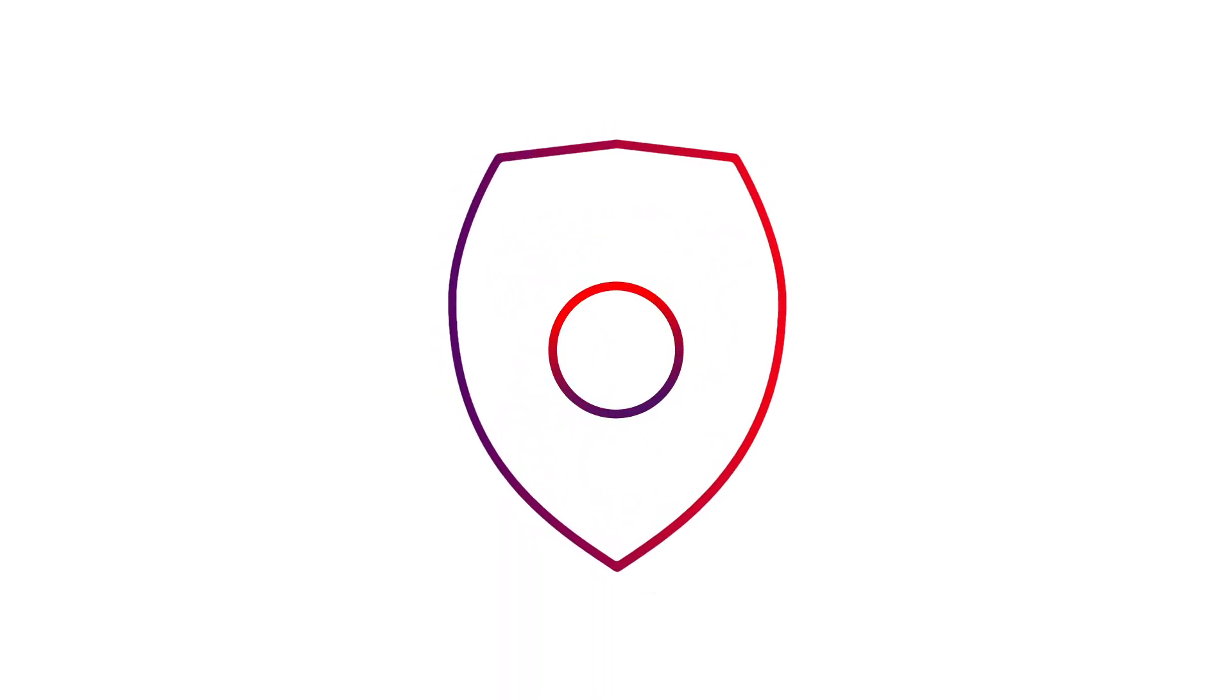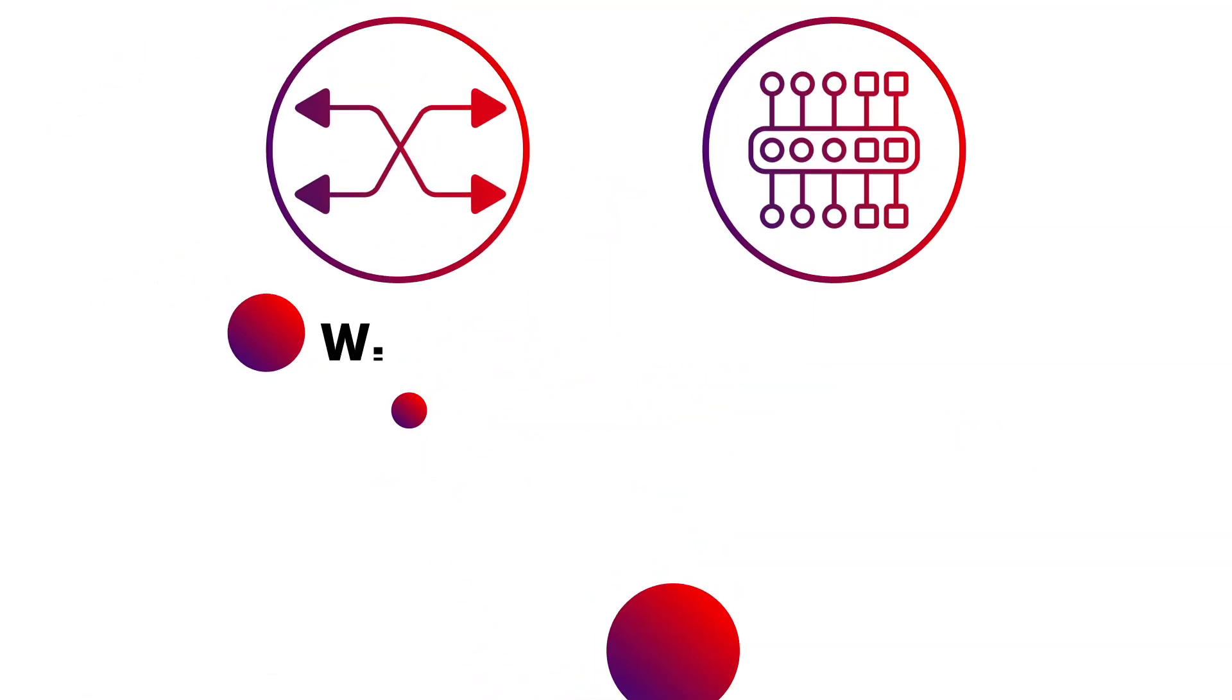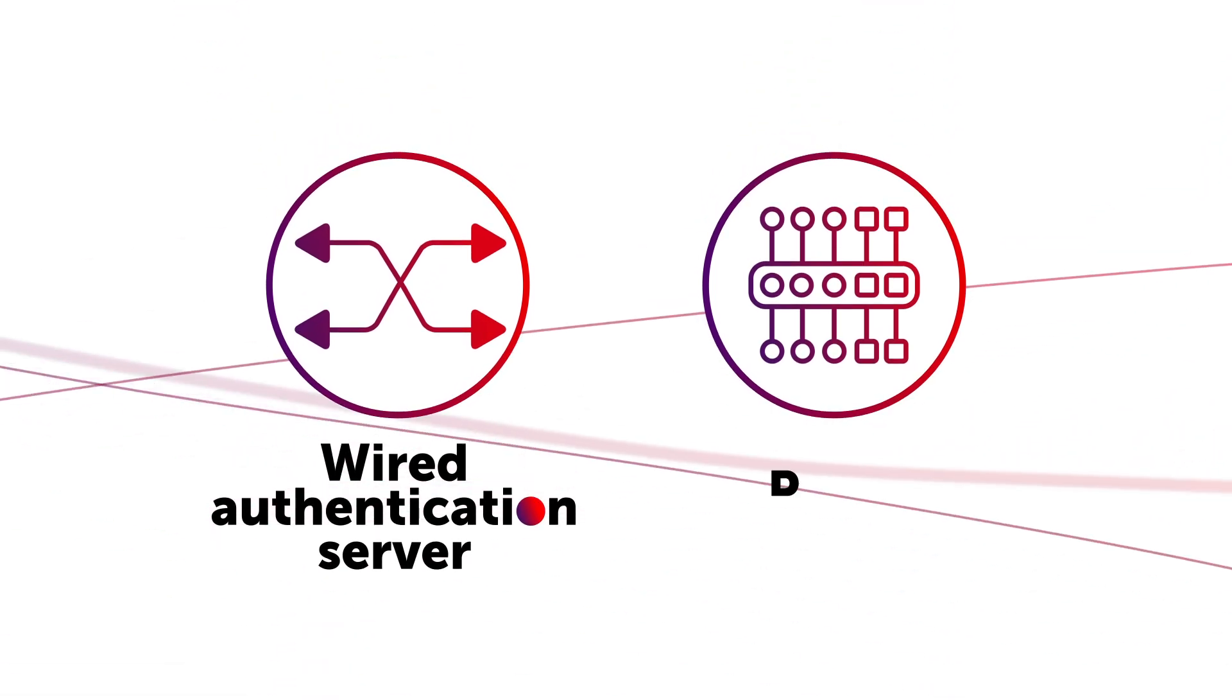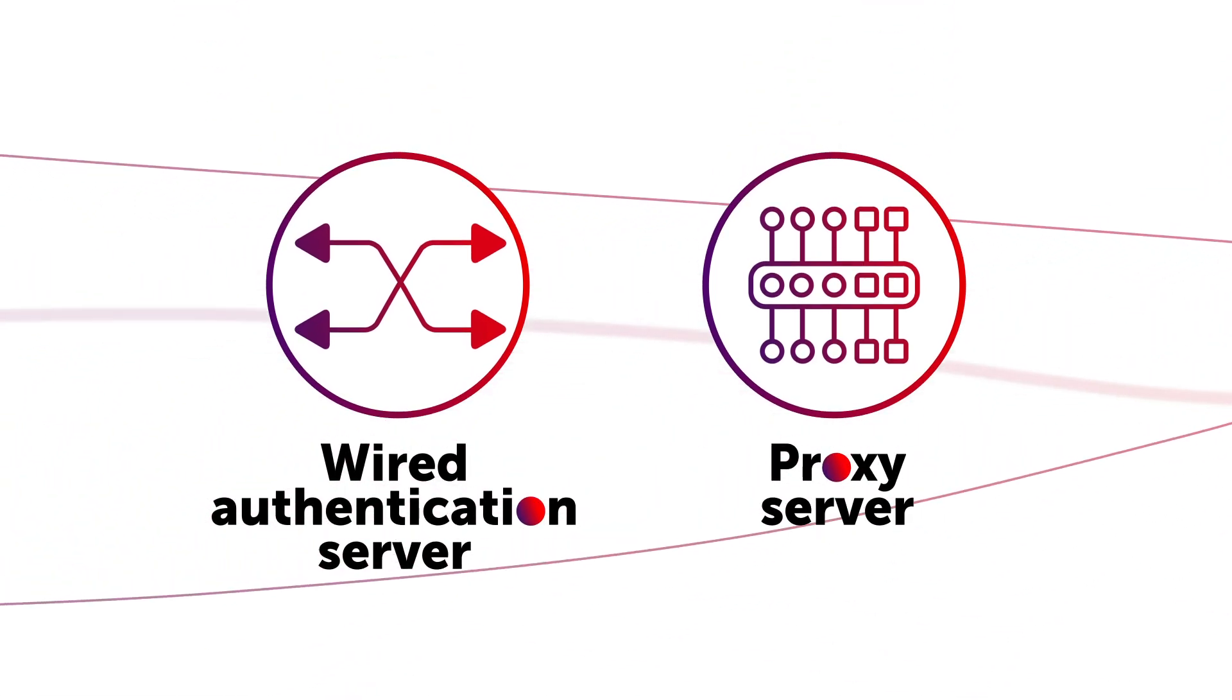Since security plays an important role, ClickShare also allows to connect to a wired authentication server and proxy server implemented in your organization.